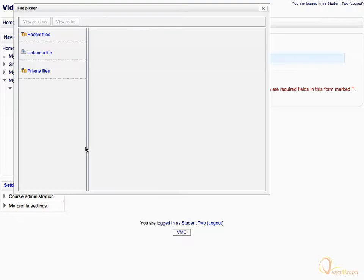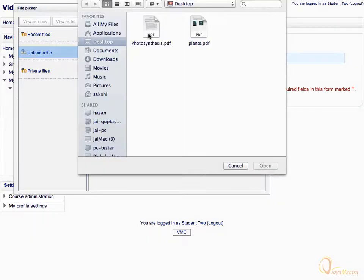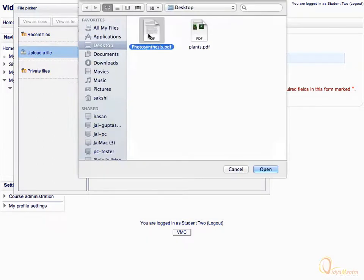In the File Picker, click on Upload a file. Then click Choose a file. Navigate to Photosynthesis.pdf, select it, and click Open.